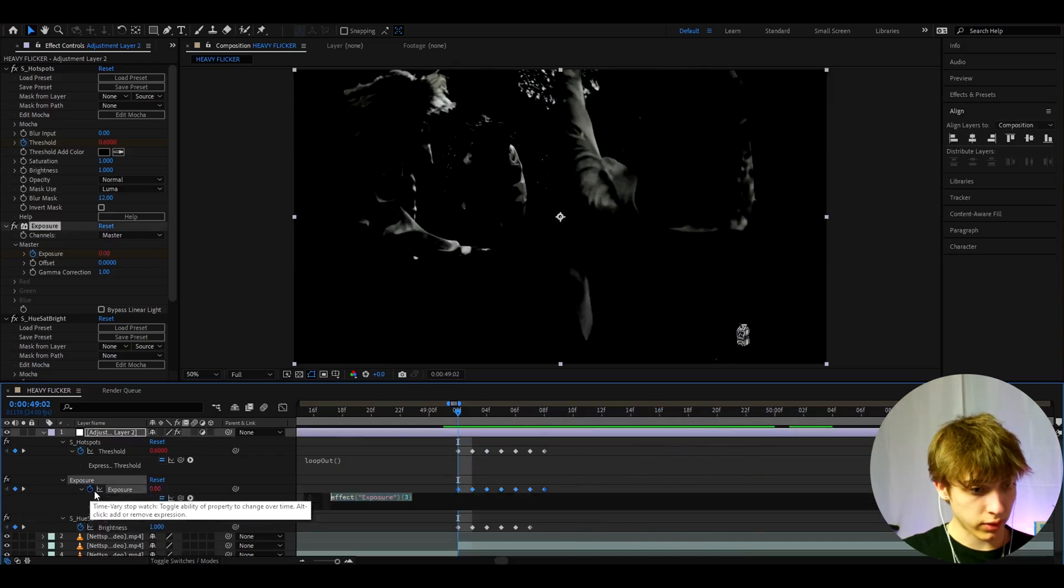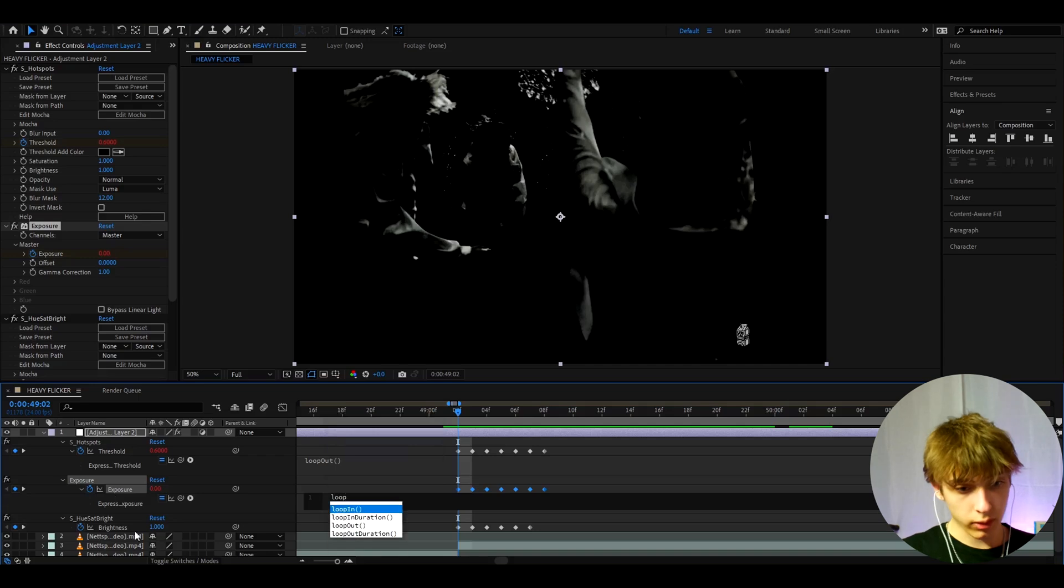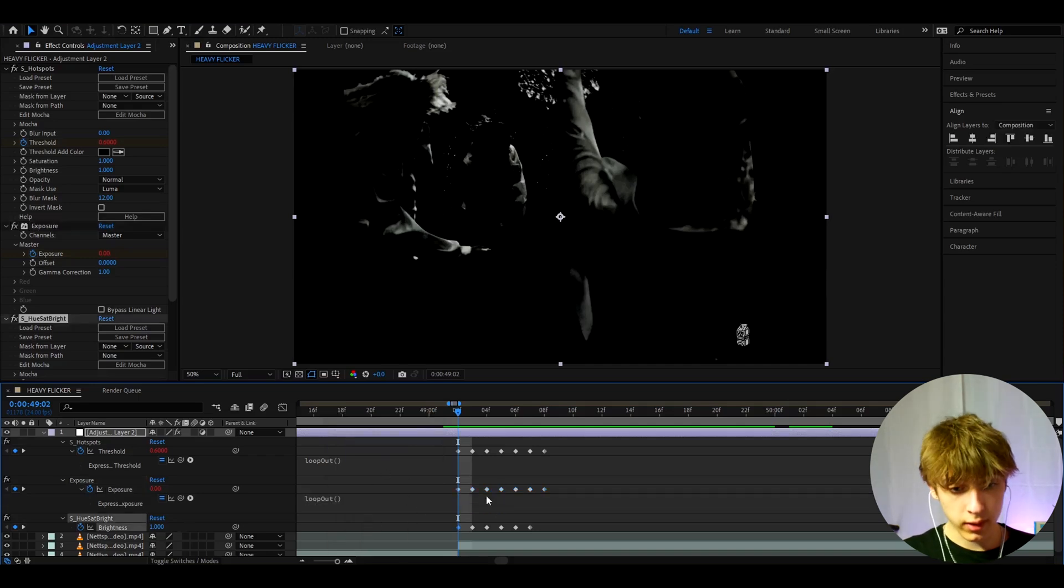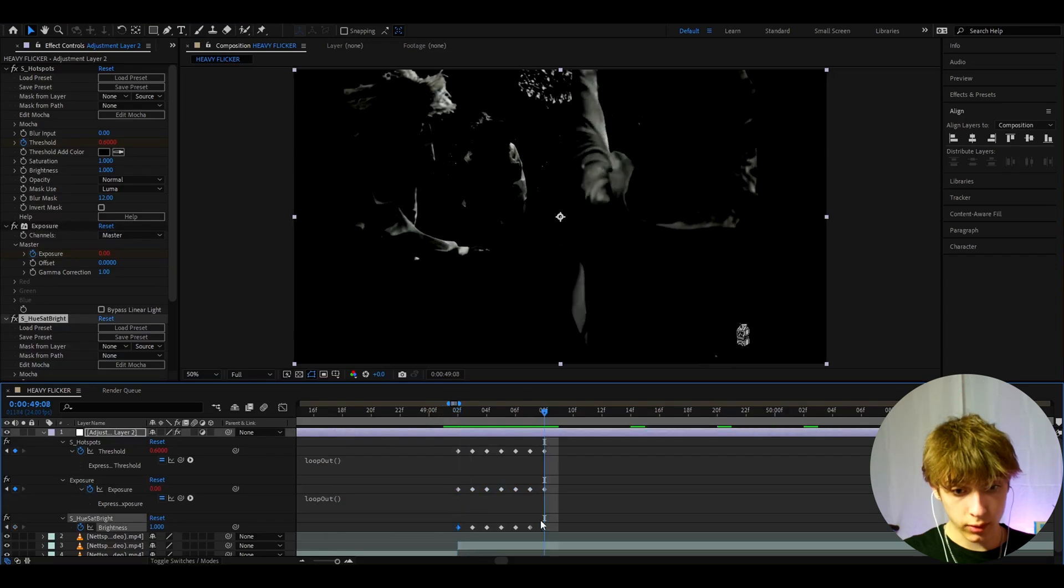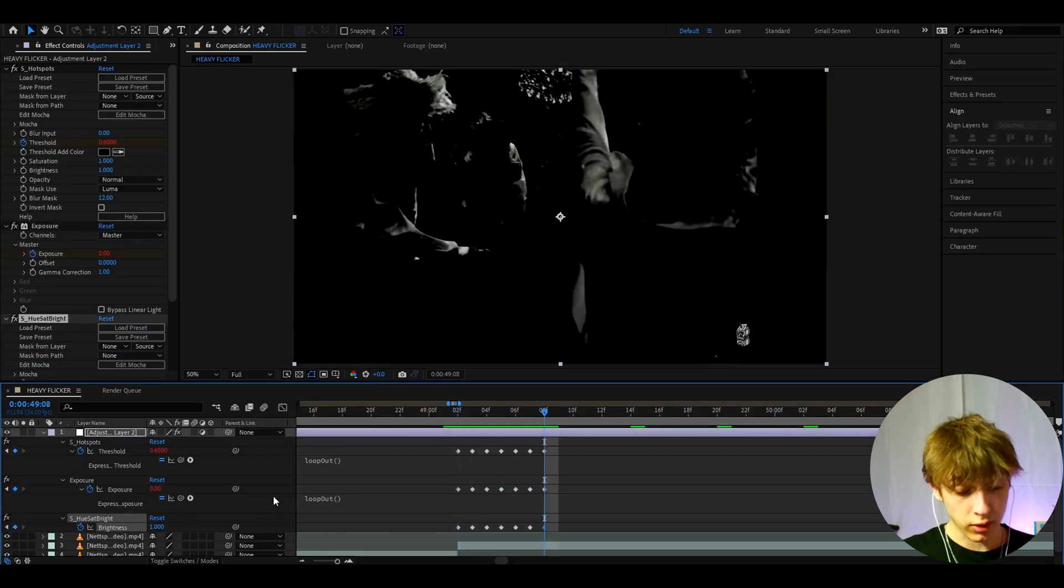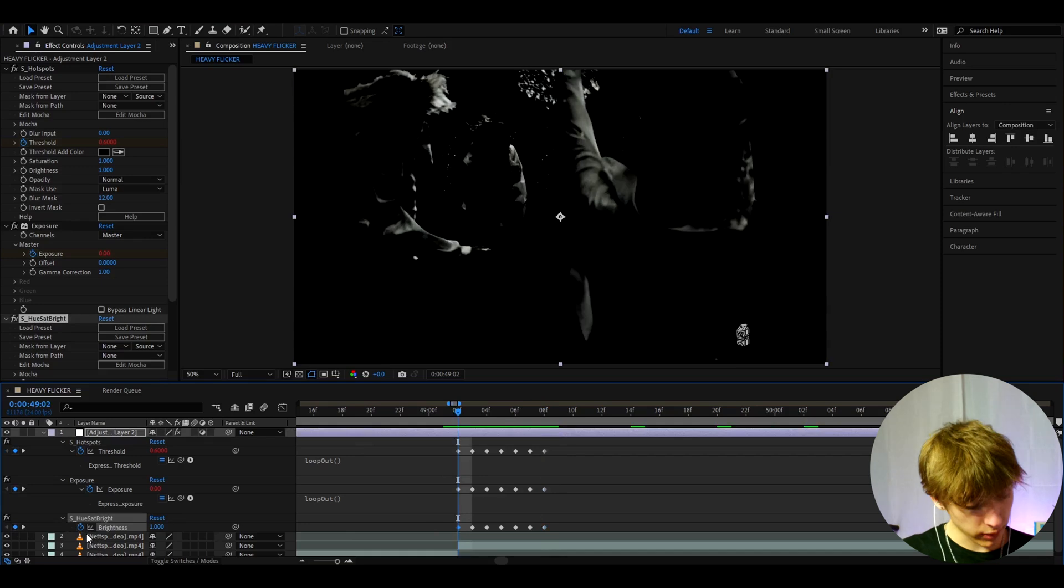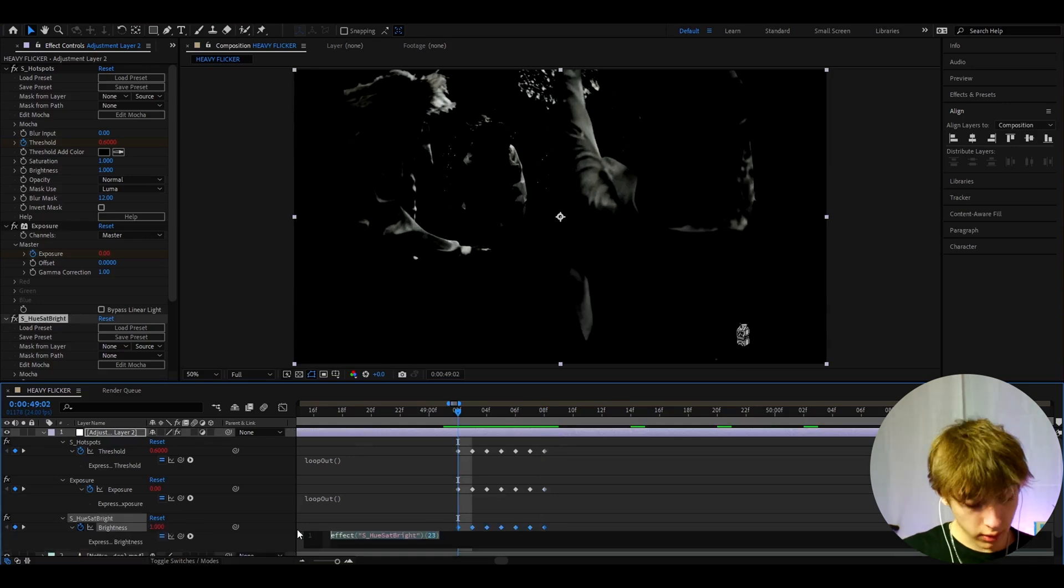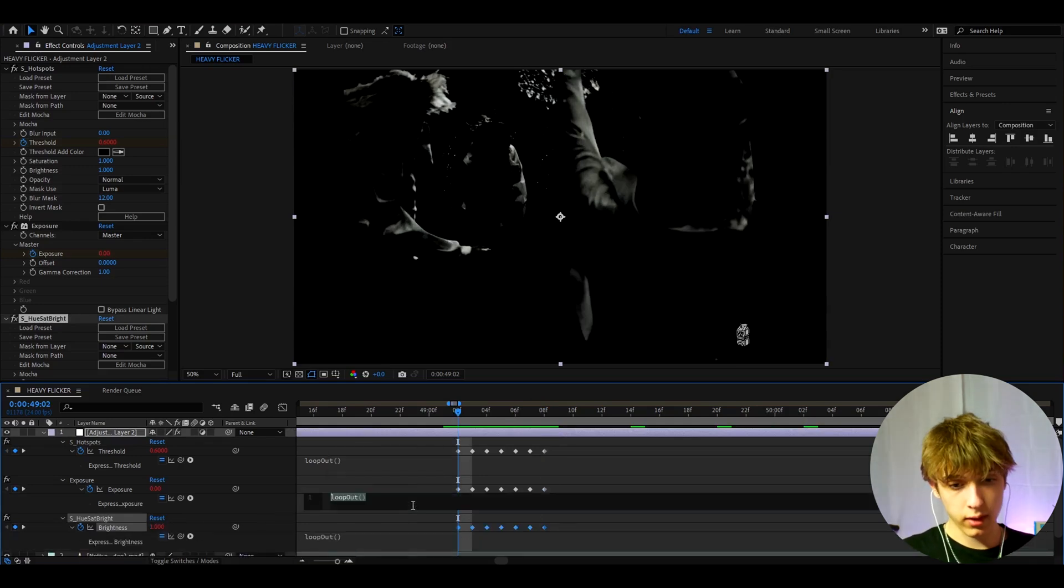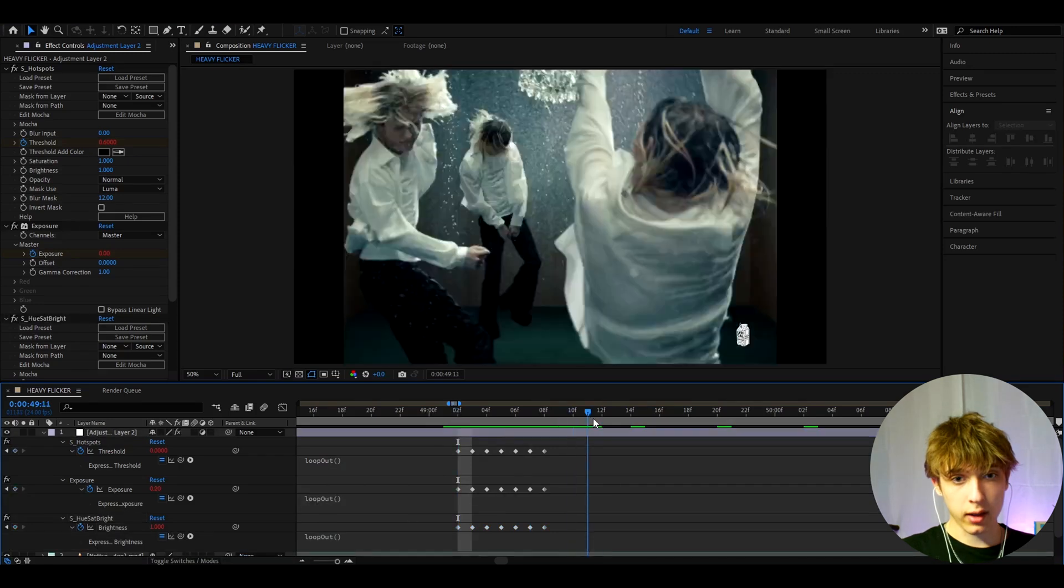So here we need to hold alt, press exposure. I can do the same thing. Loop out, press on it, double type, go here. And the last one is as hue sat bright. Oh I forgot to keyframe as hue sat bright to 1 at the ending as well. And here let's go back to as hue sat bright. And here hold alt, press on there, type loop out. And just double press here and you will have your effect.